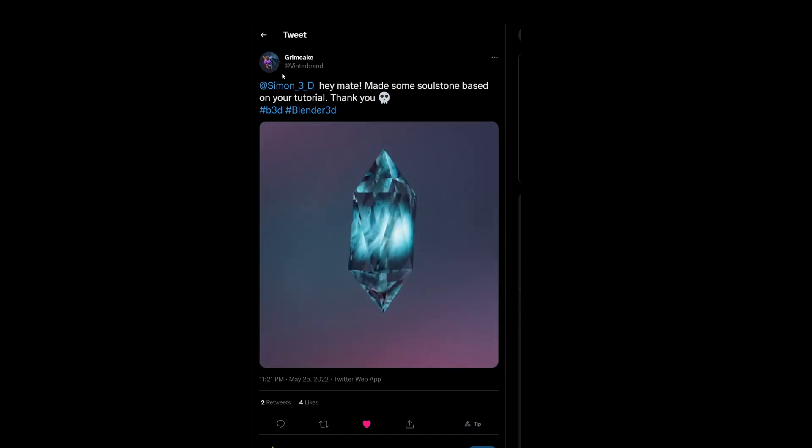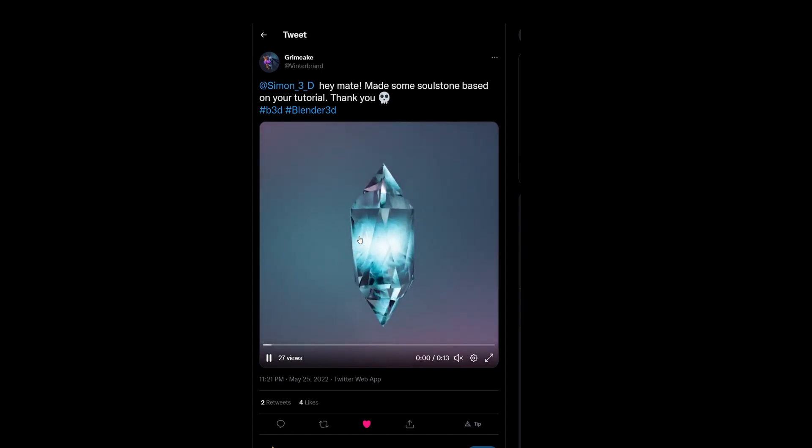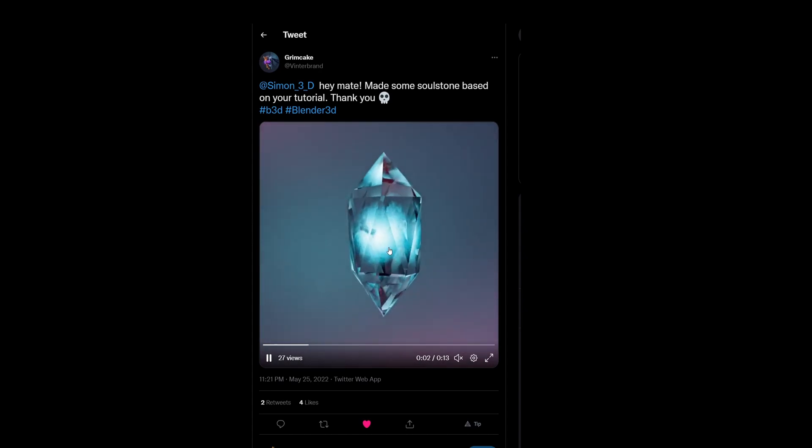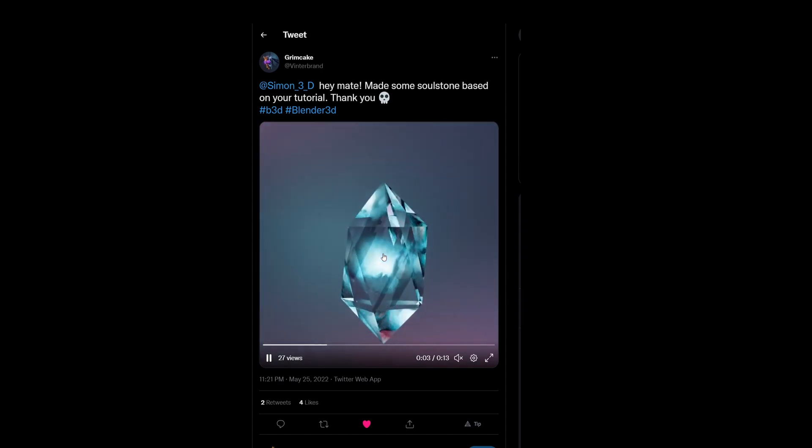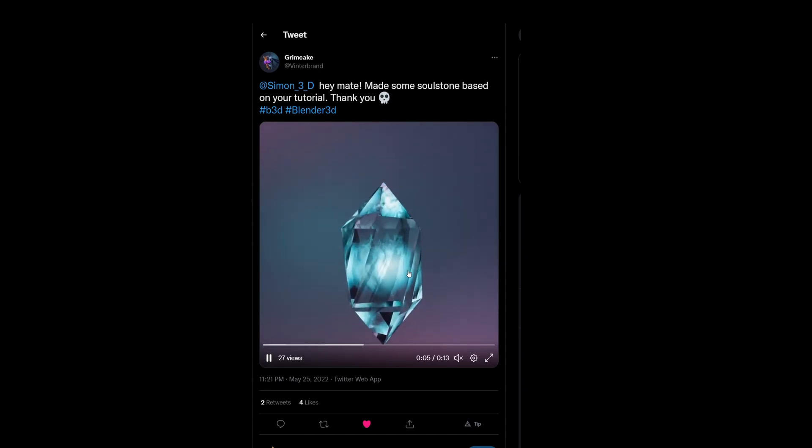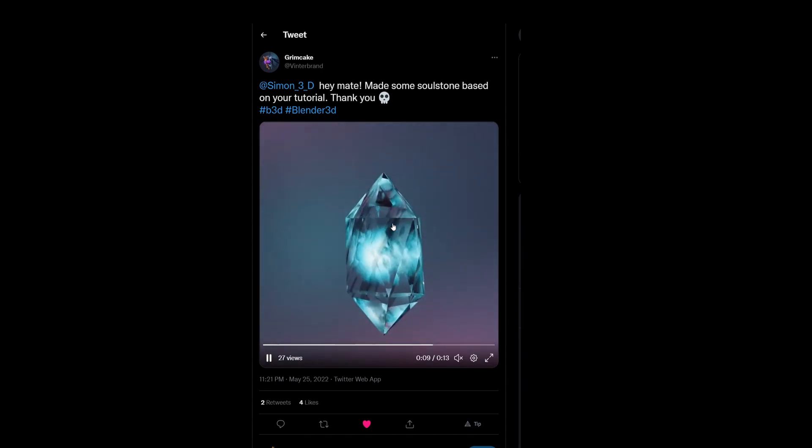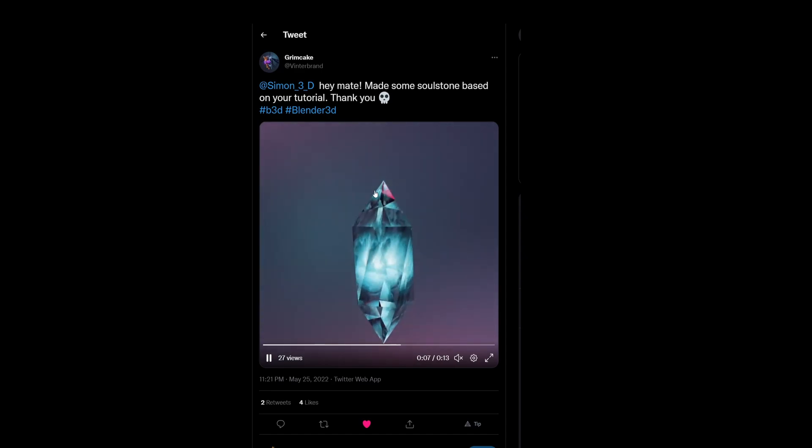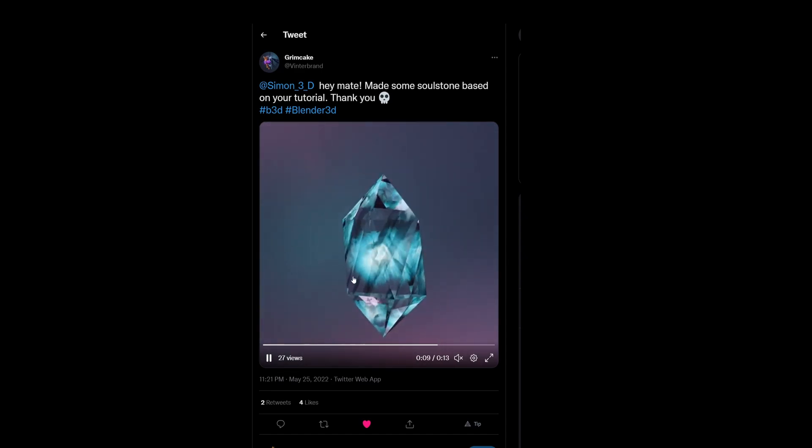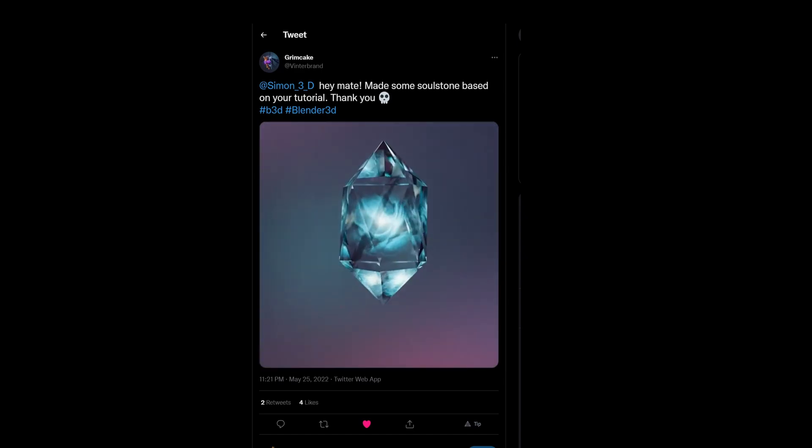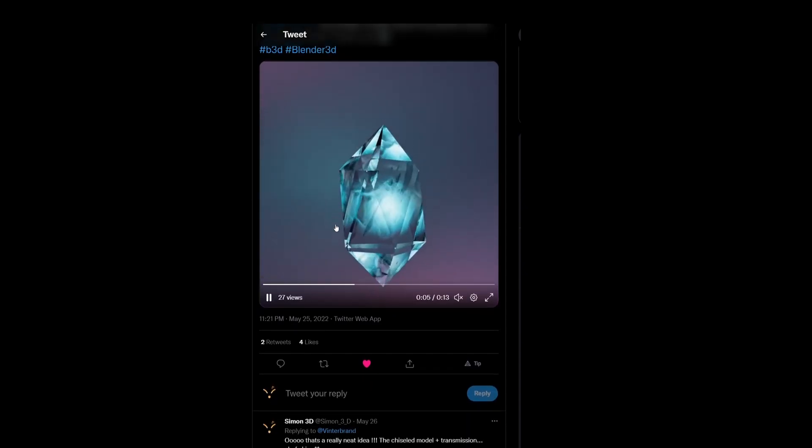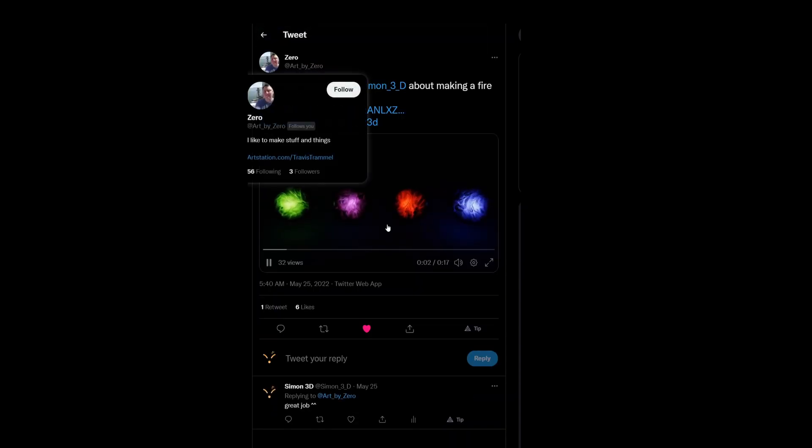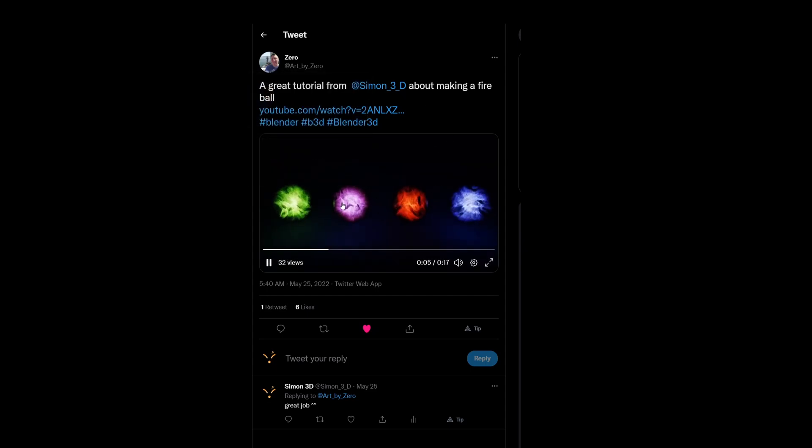First of all is Grimcake who used the fire in a ball tutorial to make this soul stone. And I think it looks really nice, especially with this faceted look of the crystal. And I assume it's the glass transmission that is giving it this really nice effect of this fire being reflected here. So really great job.